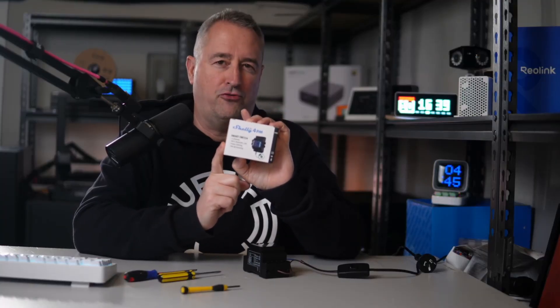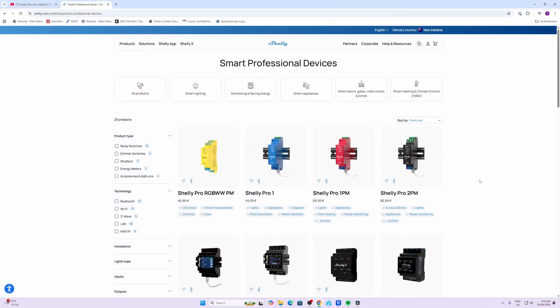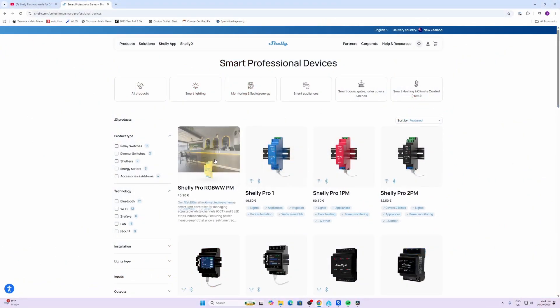Now to be totally transparent with you, Shelly did send this product to me free of charge, but this is not a sponsored video and they have no control over what I'm about to say.